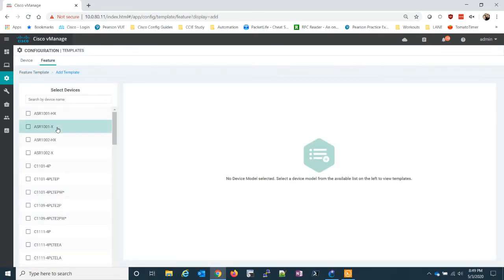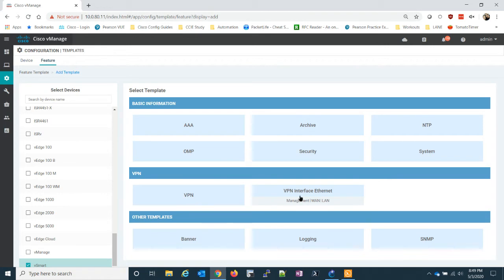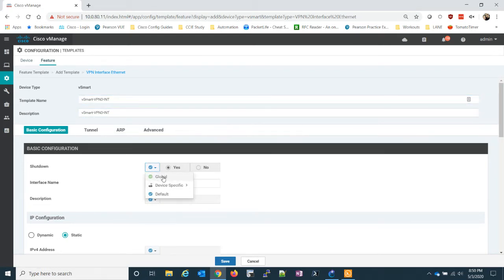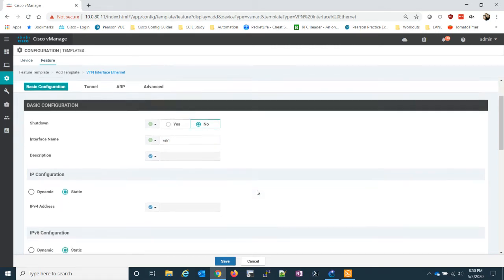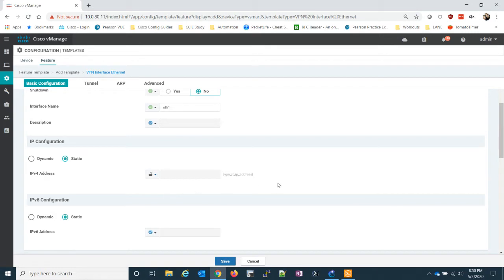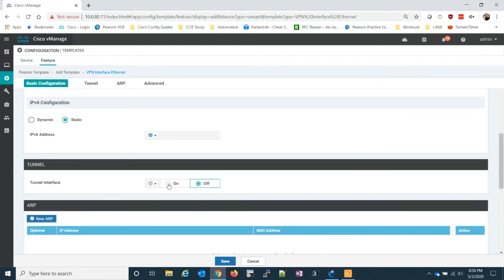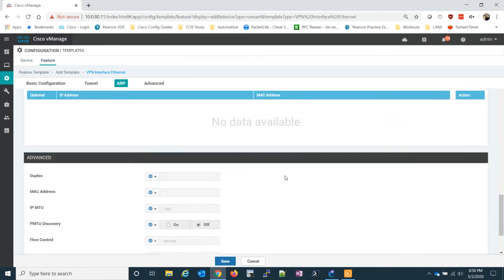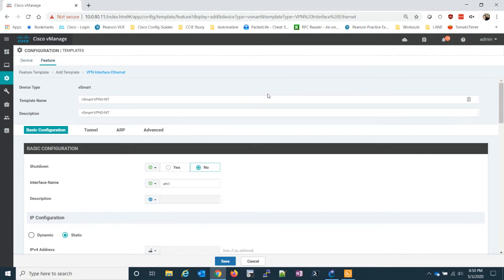Let's save that and create an interface — we'll call it vSmart VPN zero interface. We're going to no-shut the interface; the interface name is eth1 in this case. It is a static IP address and I'll set this one as a device specific. It does need to be a tunnel, so if we didn't set this we would lose all of our tunnel connections to all the devices. Let's set SSH on, set netconf on. Save.